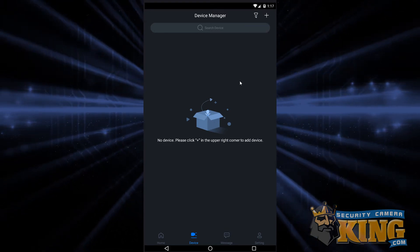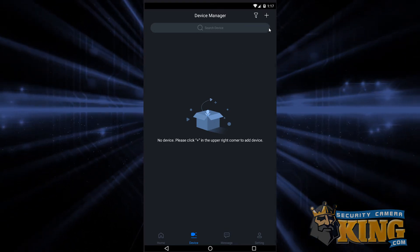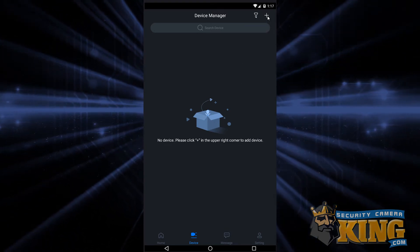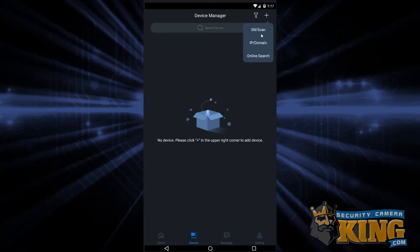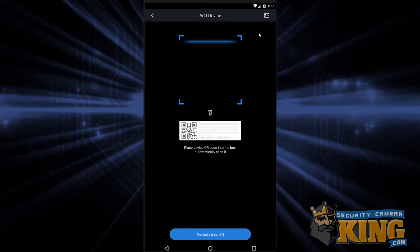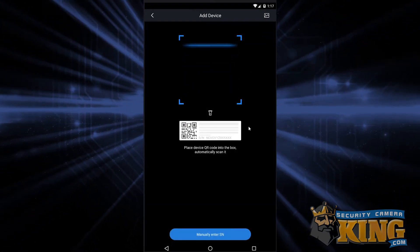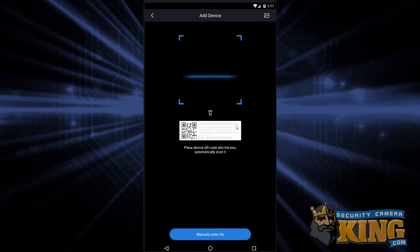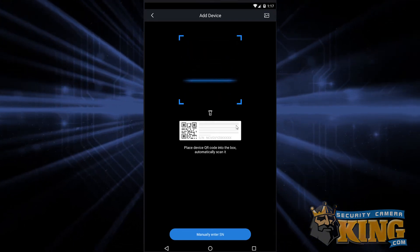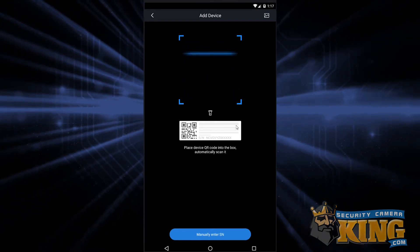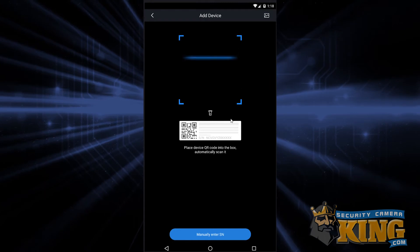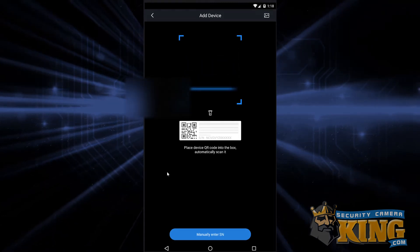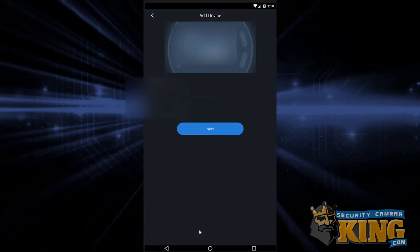So for P2P, we're going to start by tapping the plus sign in the upper right hand corner, then tap SN scan. You can use your phone's camera as a scanner to scan the QR code we opened up on the P2P page on a recorder earlier,